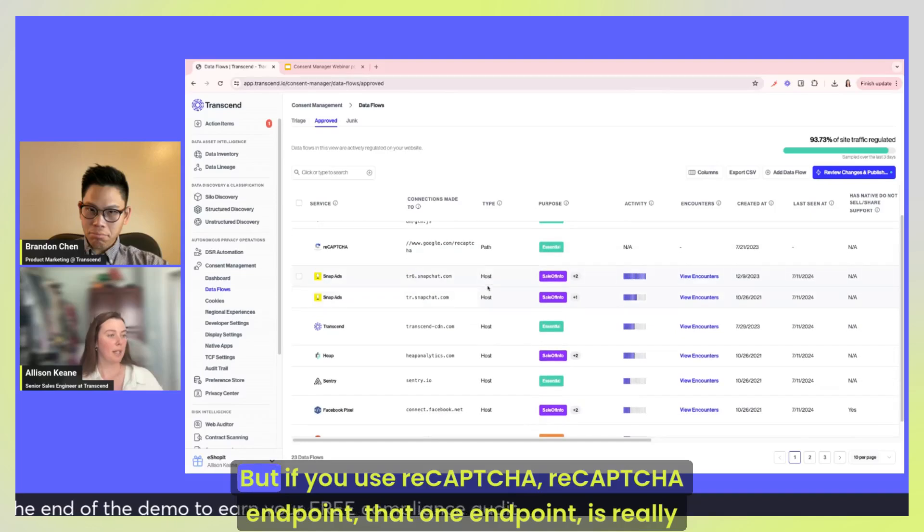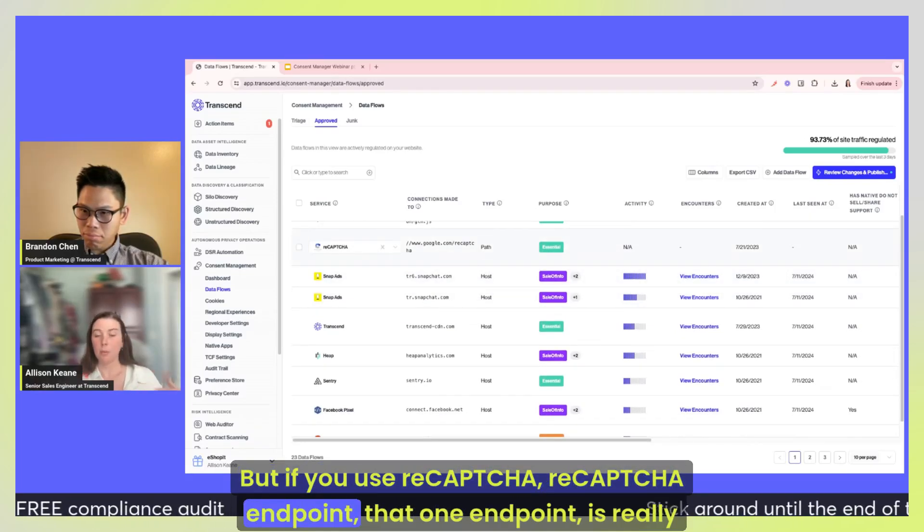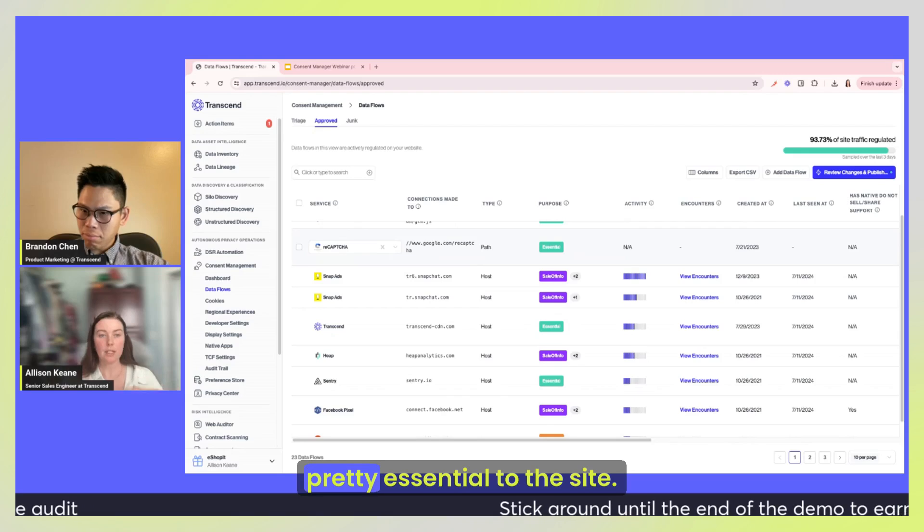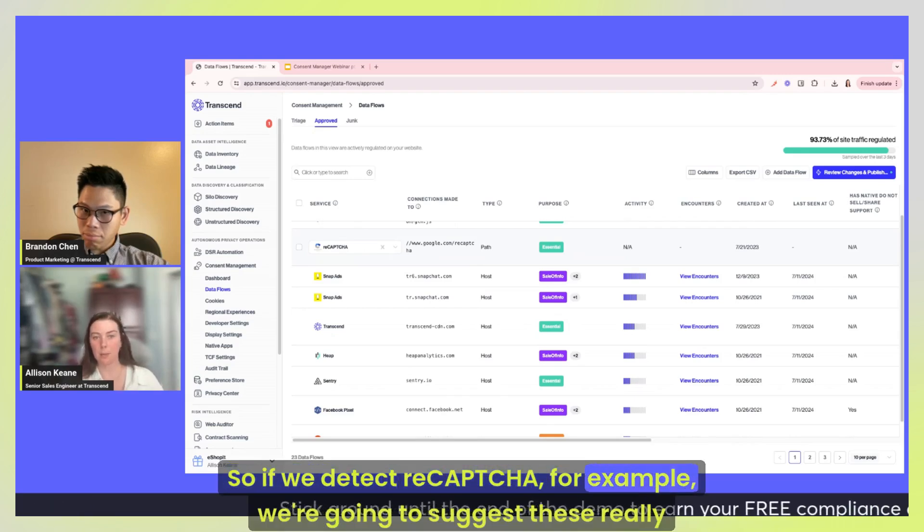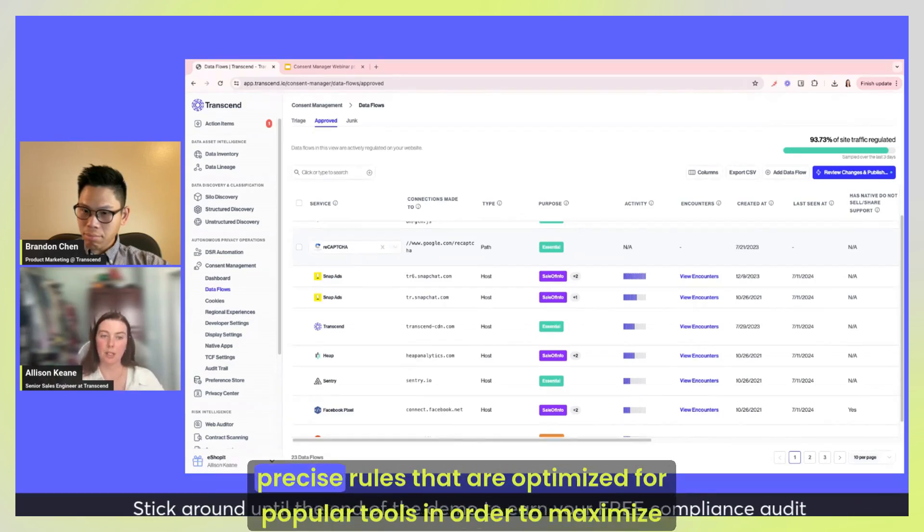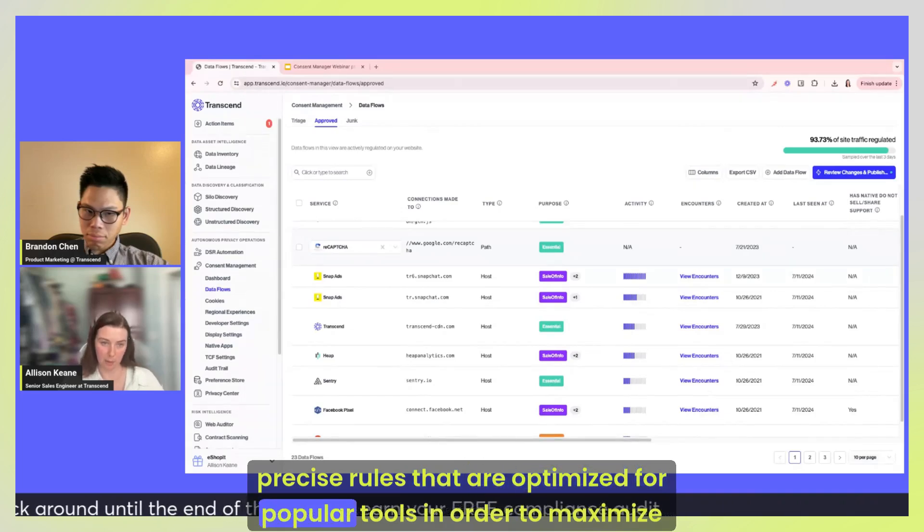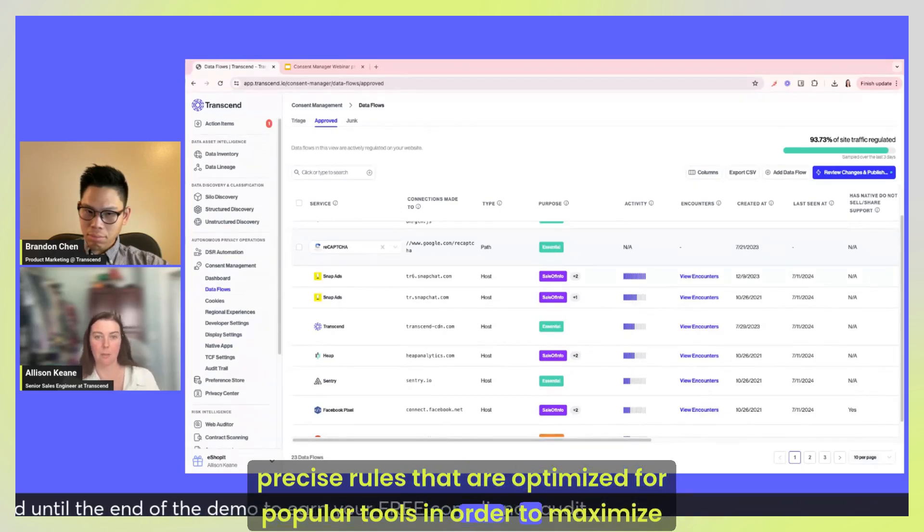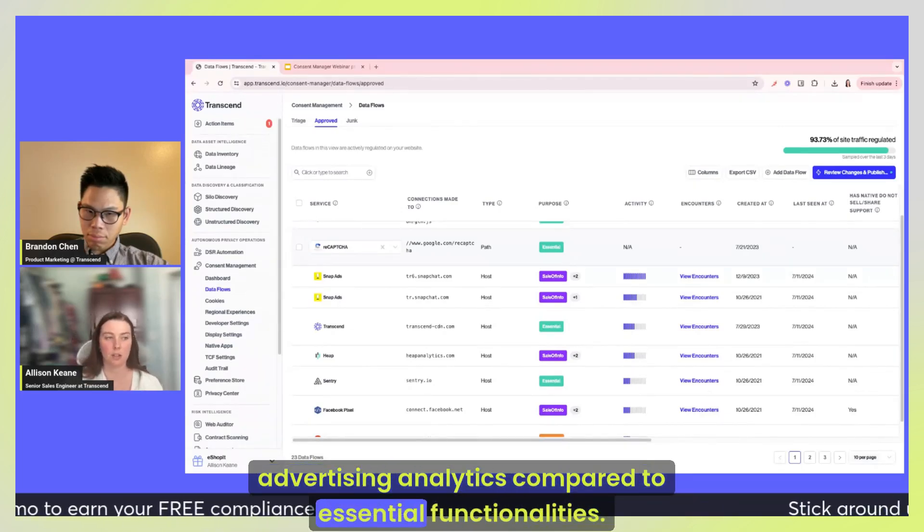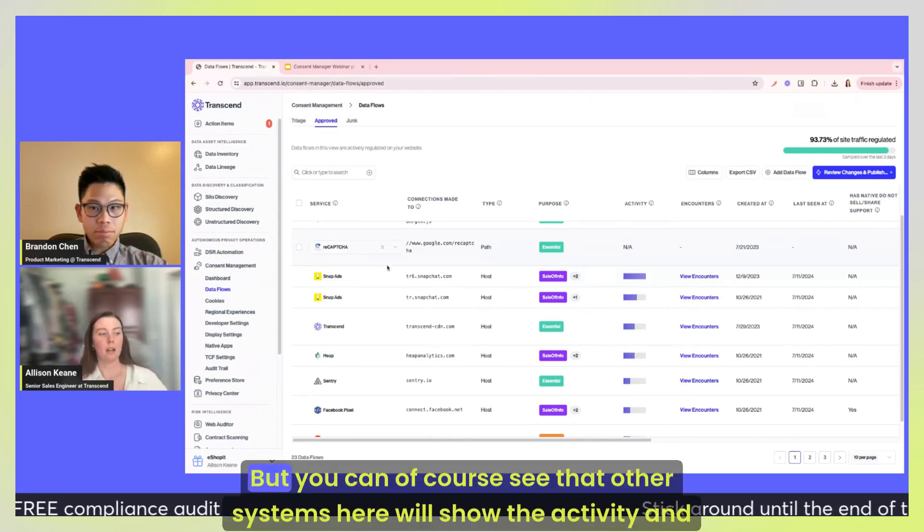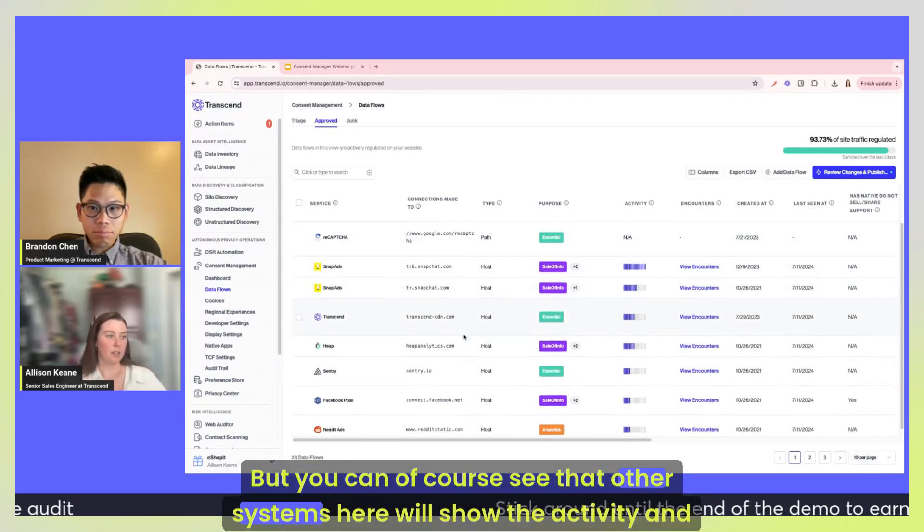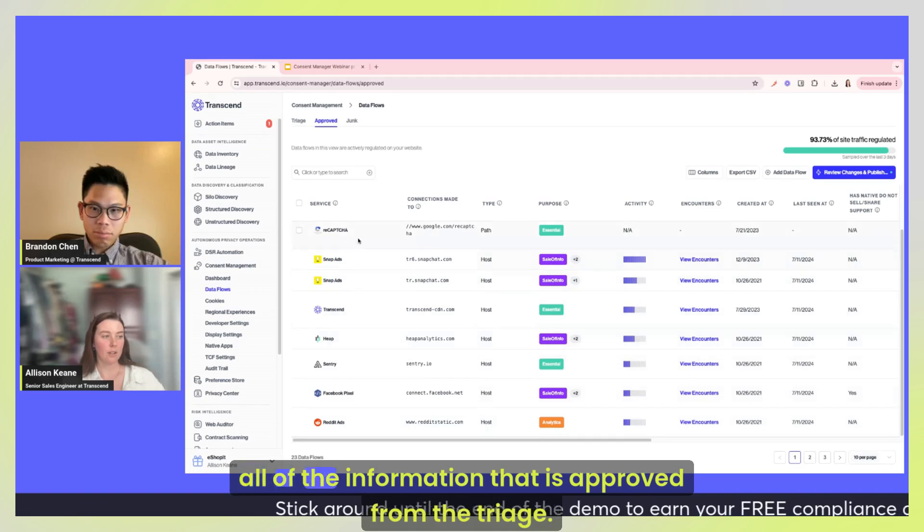We're also going to display a variety of other metadata, so things like description or website URL, a couple of other tags associated with the vendor of the service. And then you can approve these or mark them as junk, and once they get approved, in order to have some regulations start getting into place, they will flow into this approved tab here. So the top few examples here, once this loads up, are some specific regulations. So for example, pretty much all of google.com is analytics or advertising, but if you use reCAPTCHA, the reCAPTCHA endpoint, that one endpoint is really pretty essential to the site. So if we detect reCAPTCHA for example, we're going to suggest these really precise rules that are optimized for popular tools in order to maximize advertising, analytics compared to essential functionality.